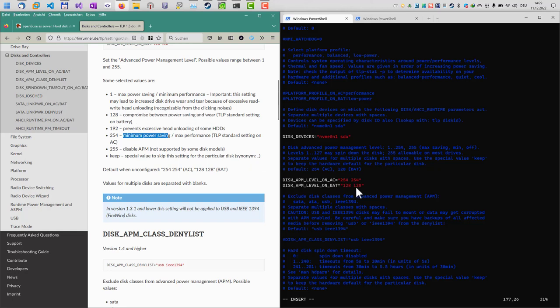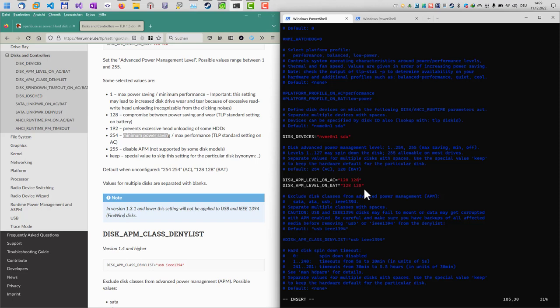That's the value I want to use as well for my AC, so I will type in these values here. Basically what this does is after around 10 minutes the hard disk will turn off if not active. Let's save the file.